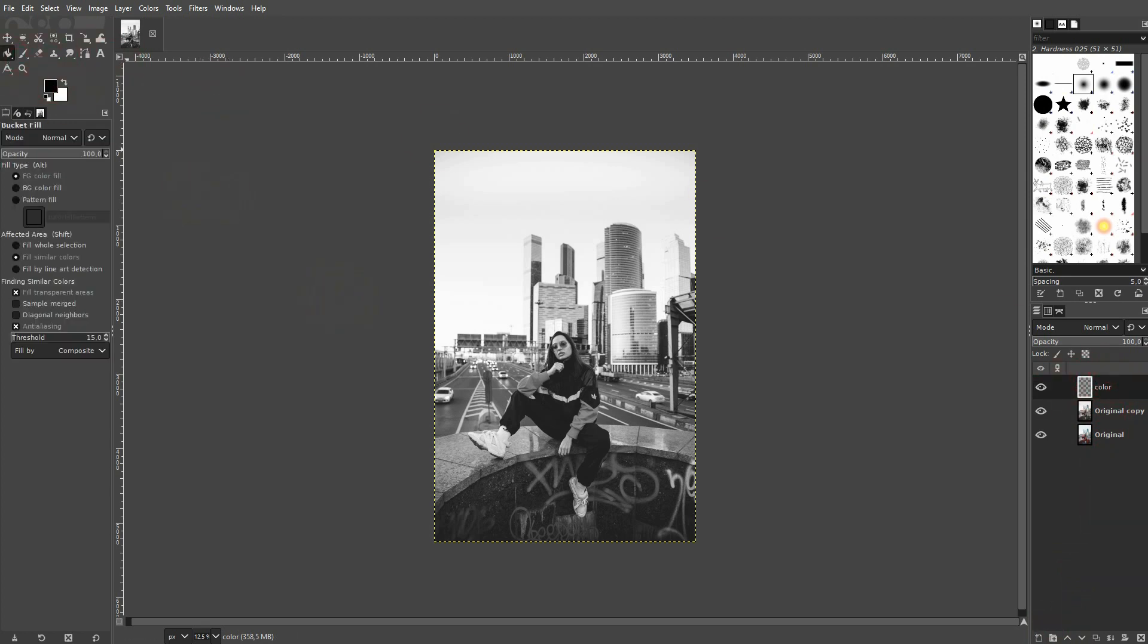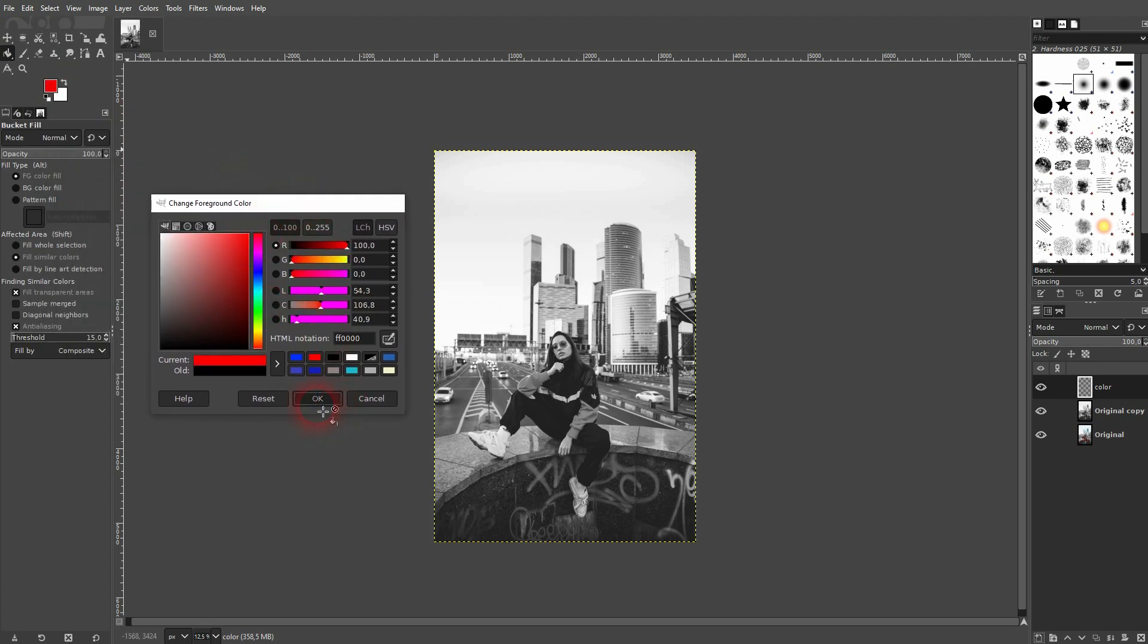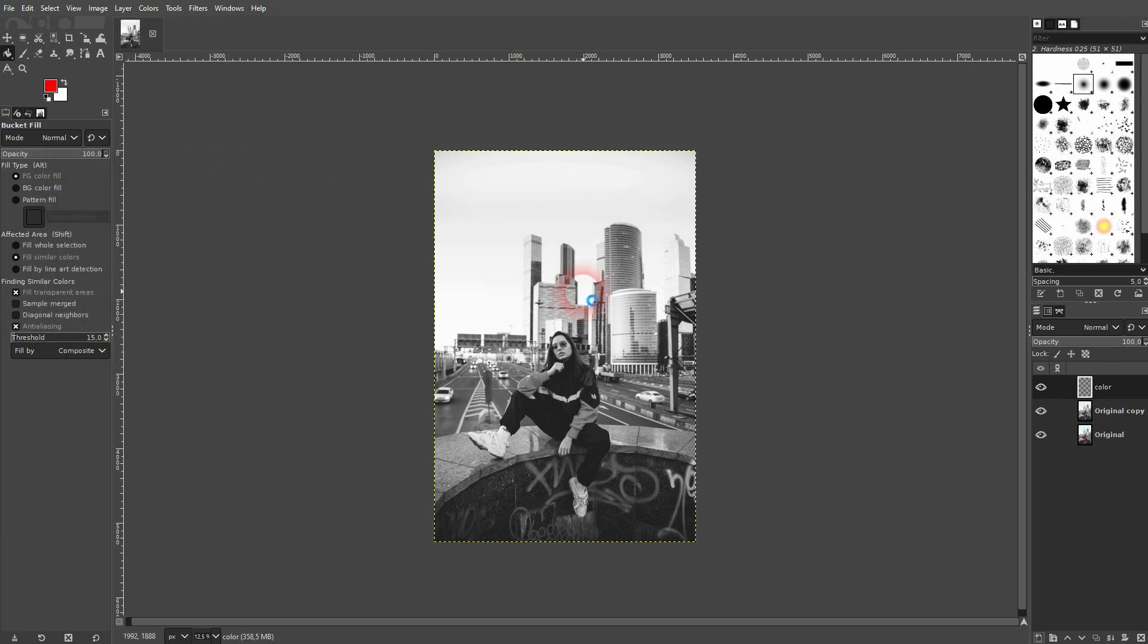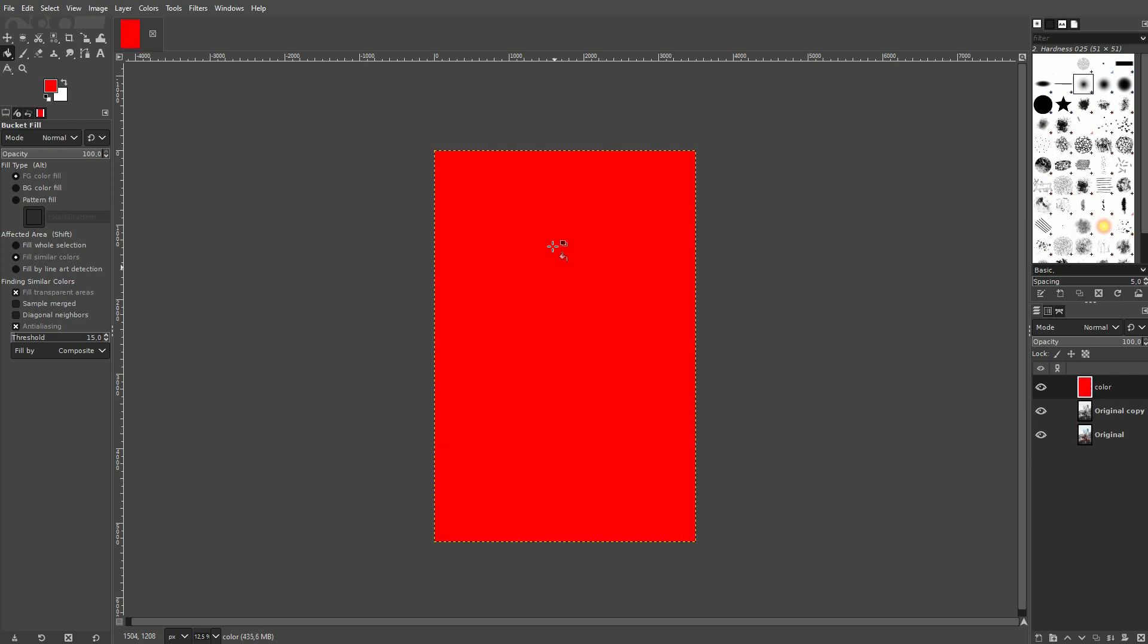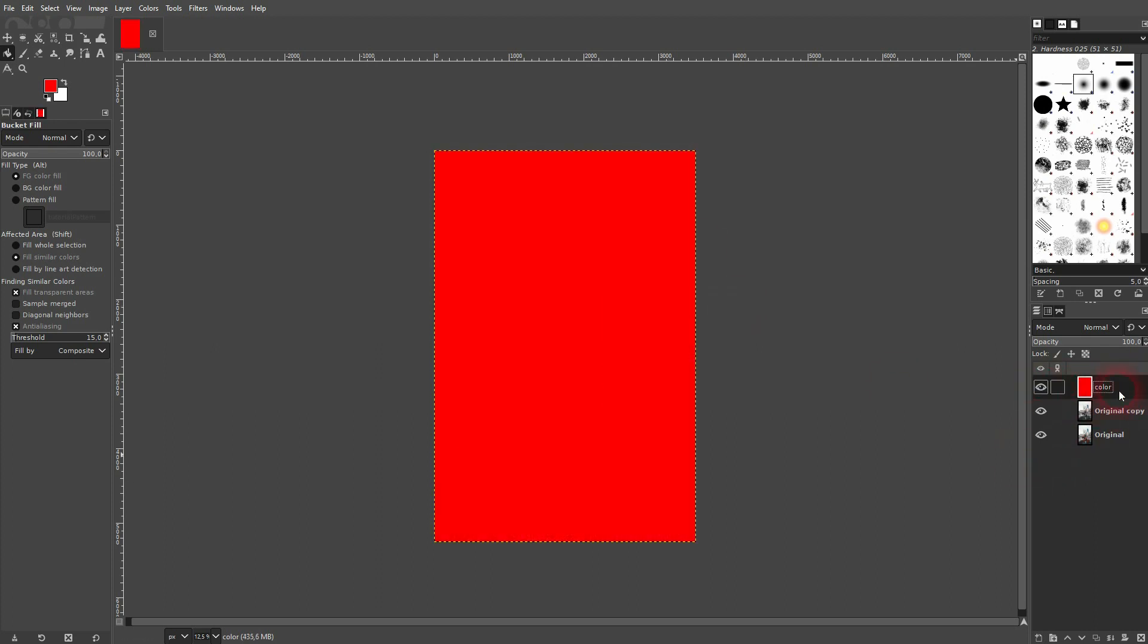I'll use the bucket fill tool right here. Make your foreground color red. Left-click on this layer and it should be fully red above your desaturated photo.